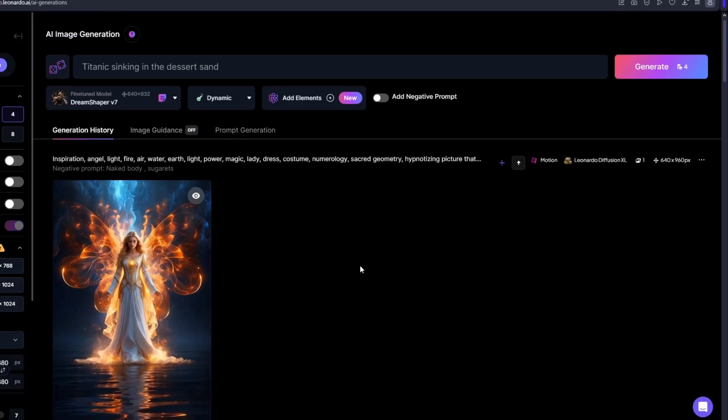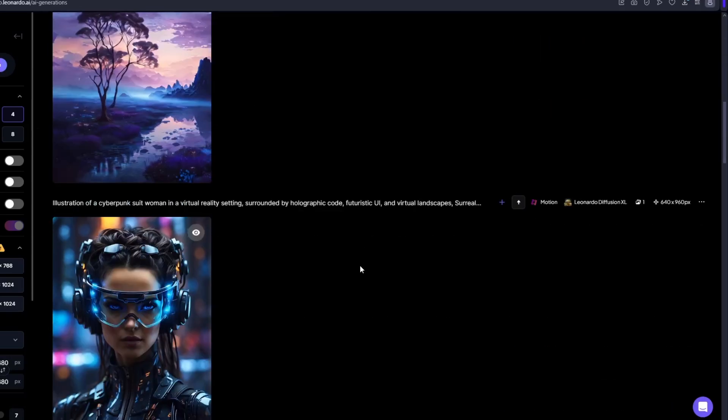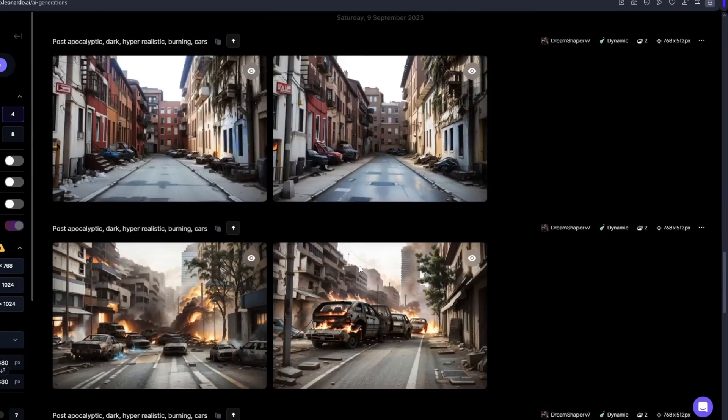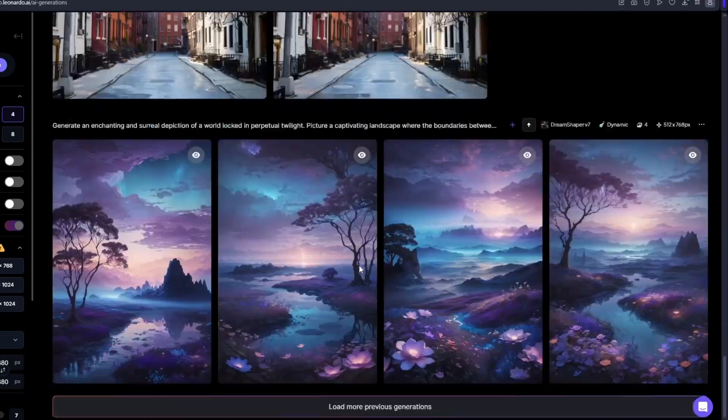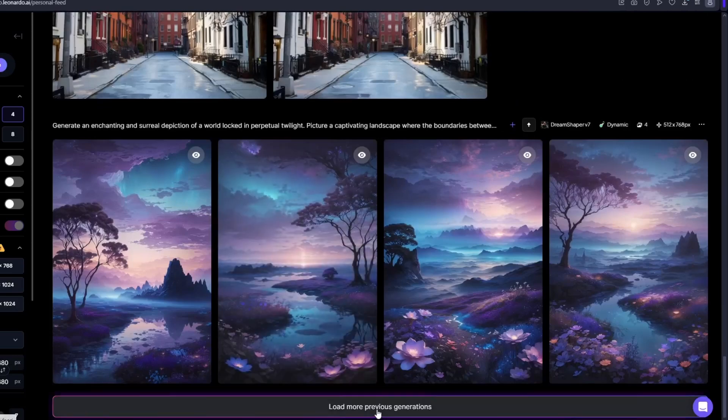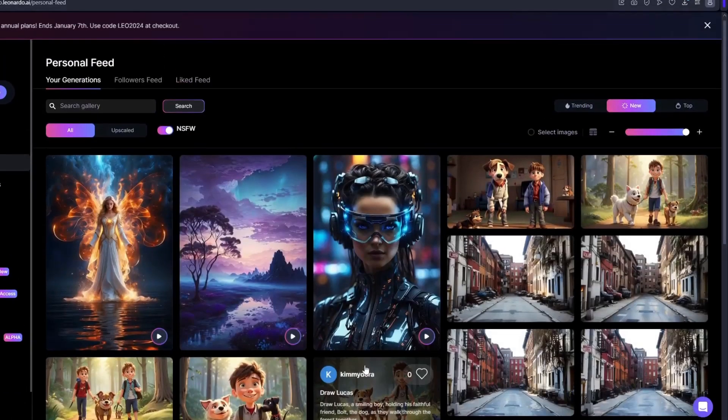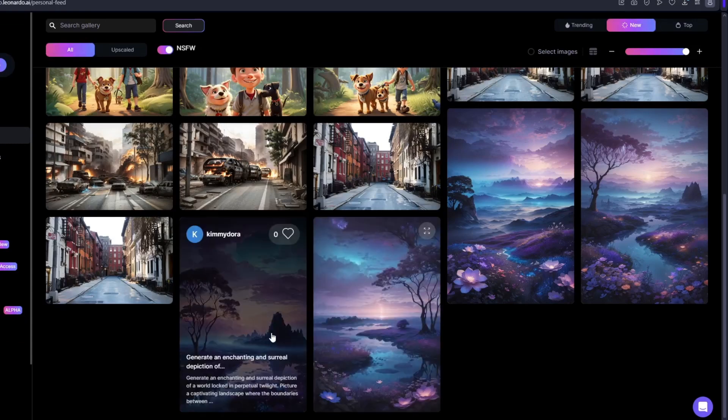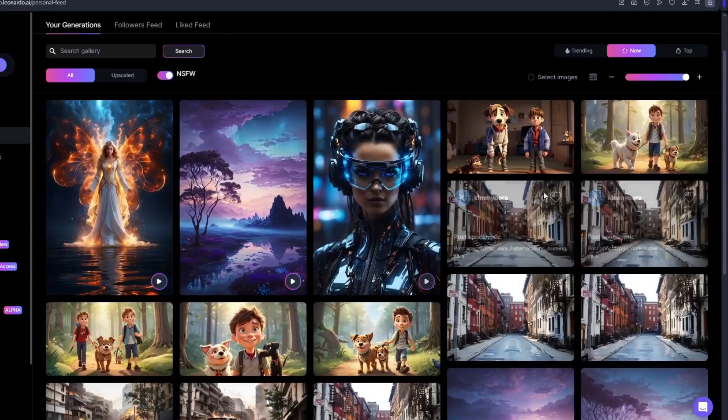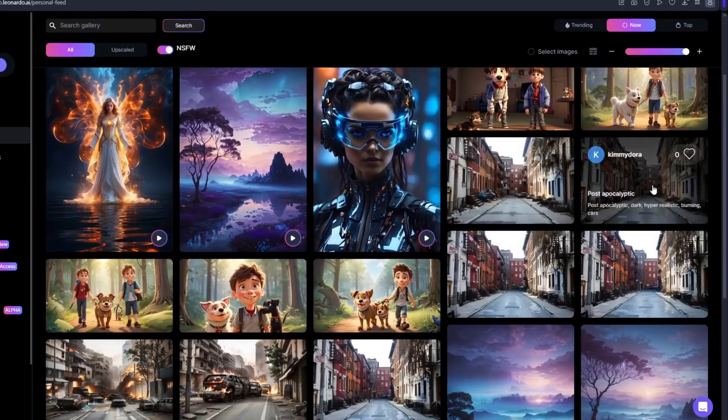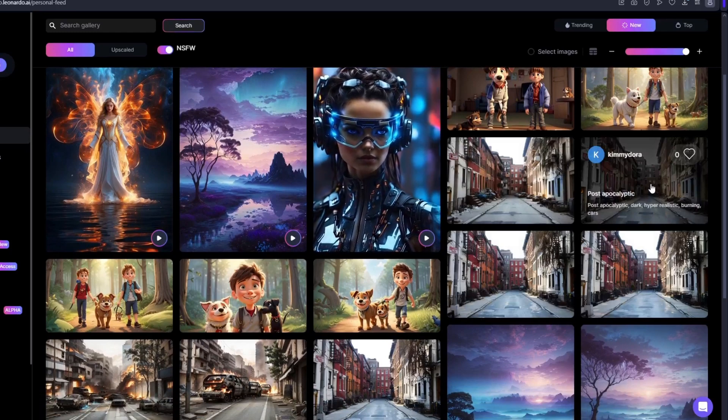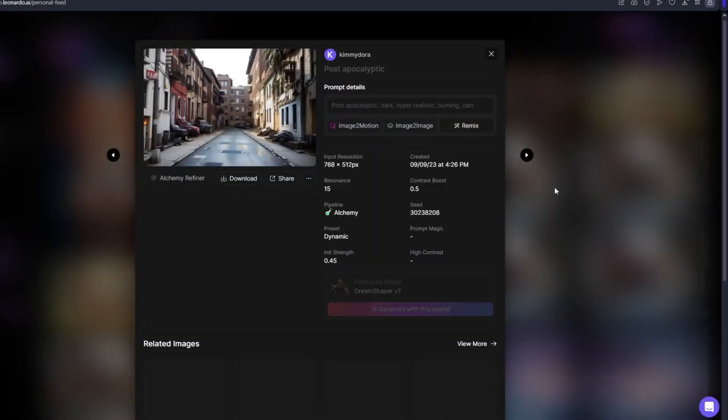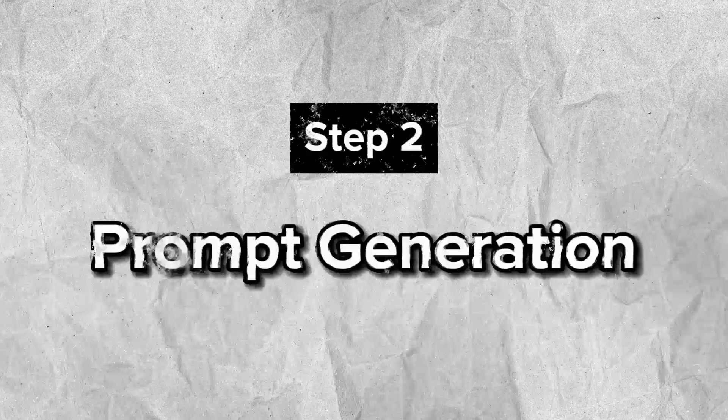Of course, if you want to animate your very own generations right here, you could do so. So right now I have this multiple generations right here, I'm just gonna pick on any of this. For example, we have this beautiful image right here of a street. I am just gonna click on image to motion and it will animate this photo.